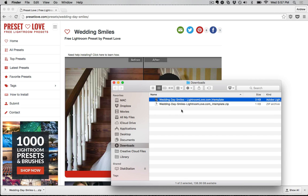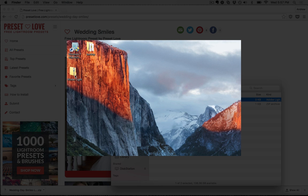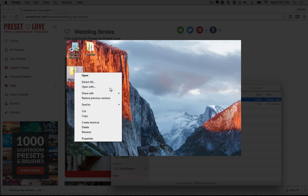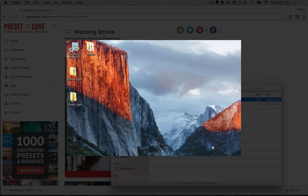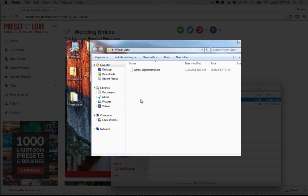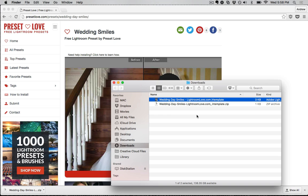When that finishes, you'll see the .lrtemplate file here in the folder, and we just need to load that into Lightroom. On the Windows side, you can pretty much do the same thing — I'll usually right-click and choose Extract All to decompress the preset zip file, and we'll have just the .lrtemplate file once we do that.